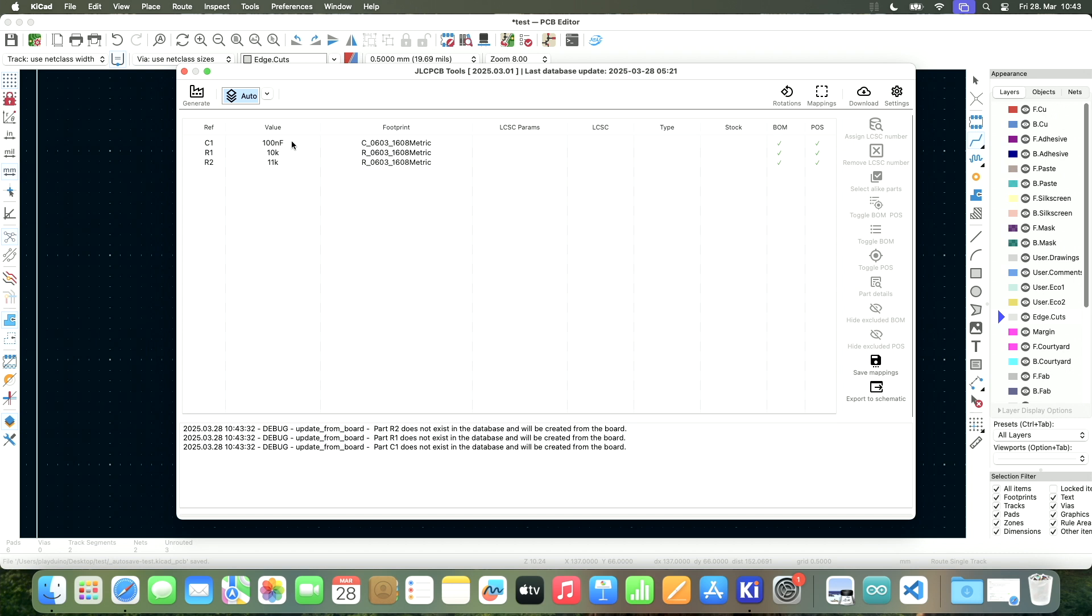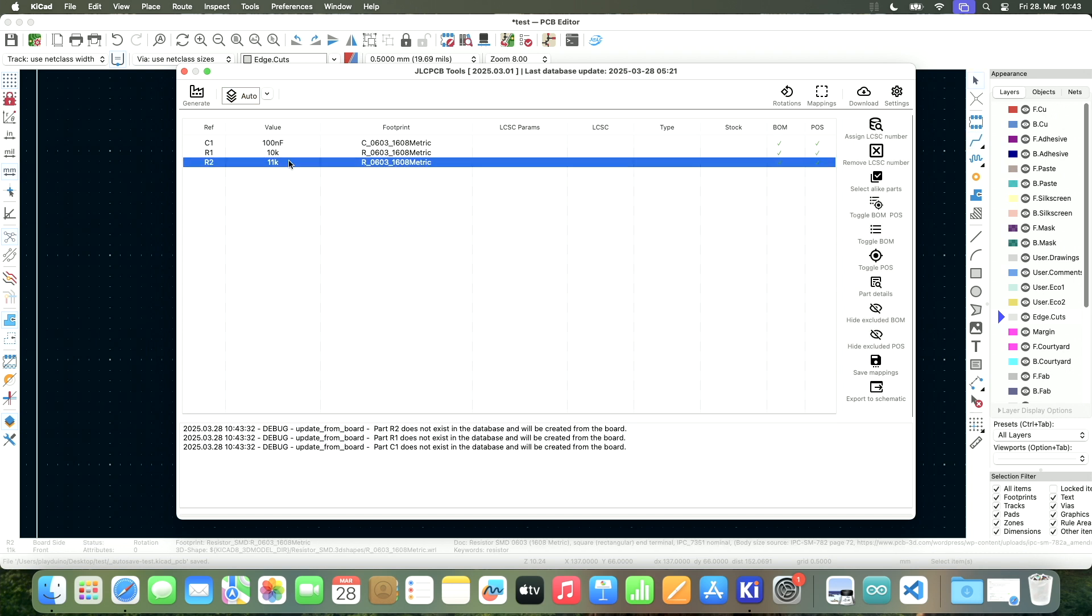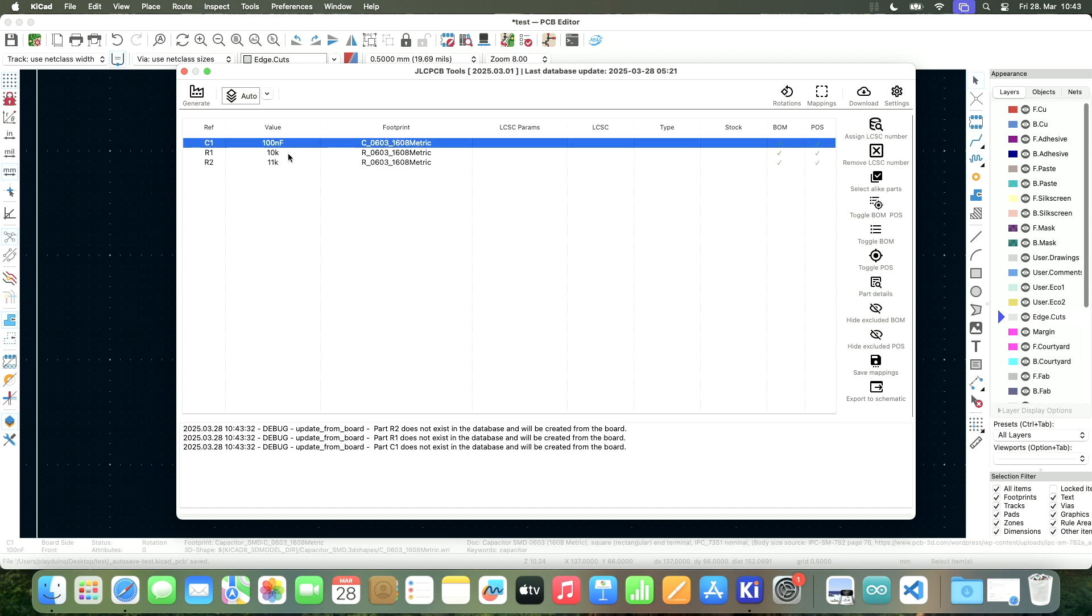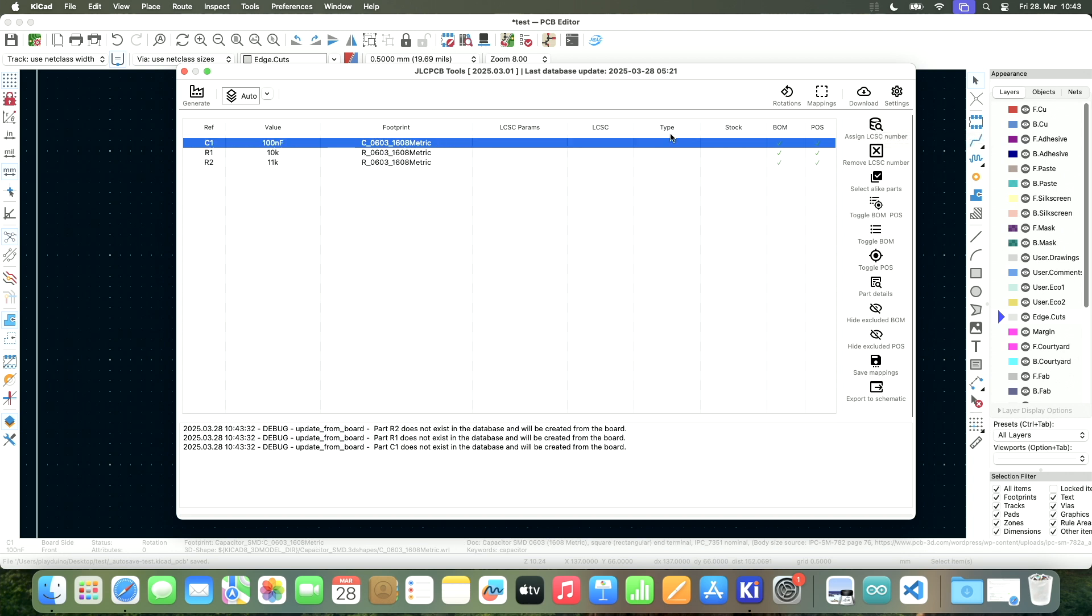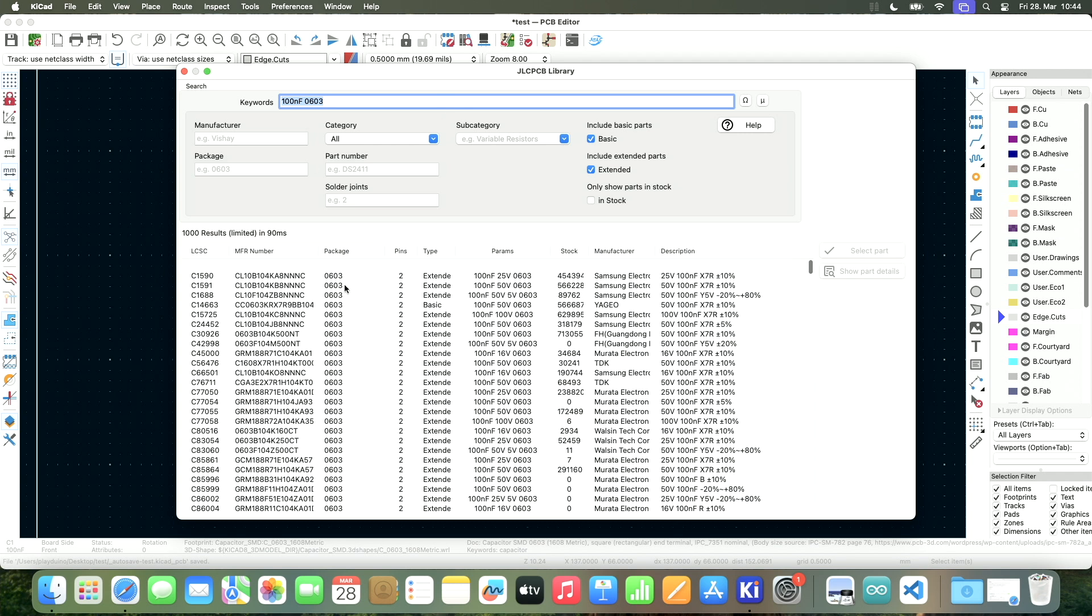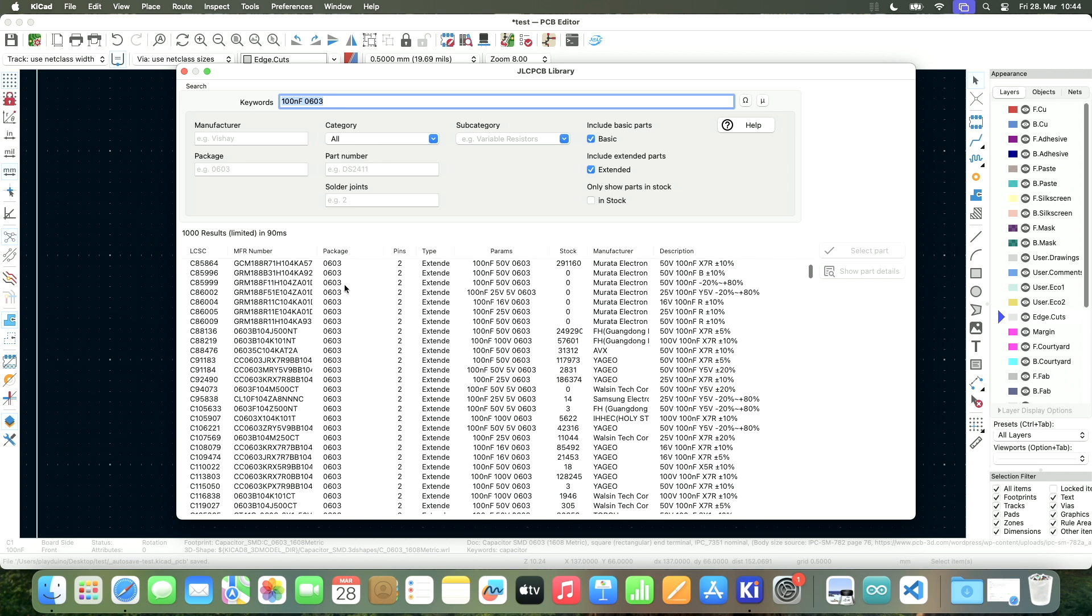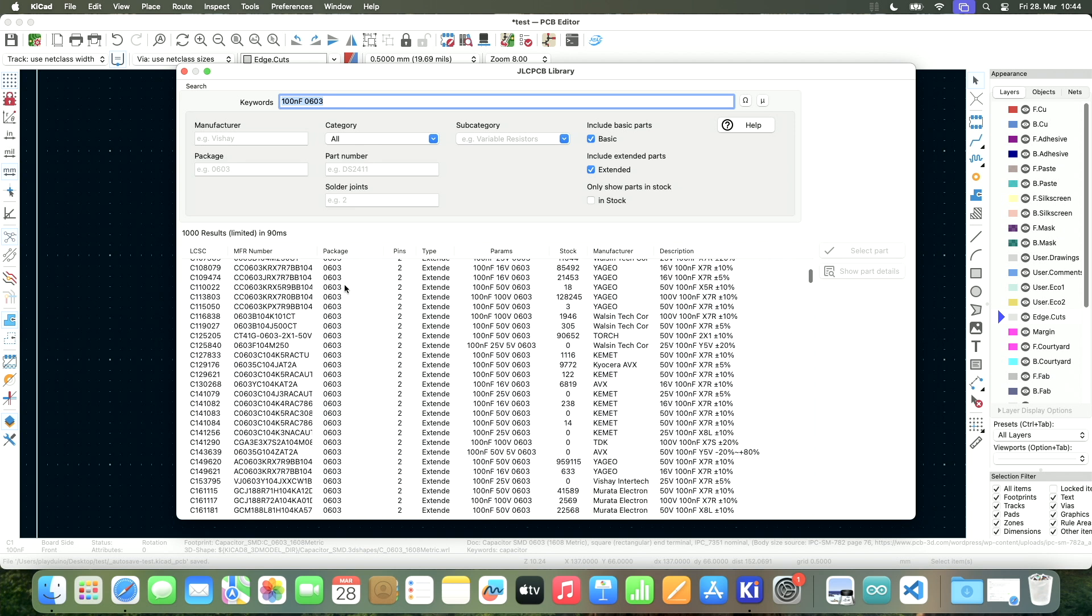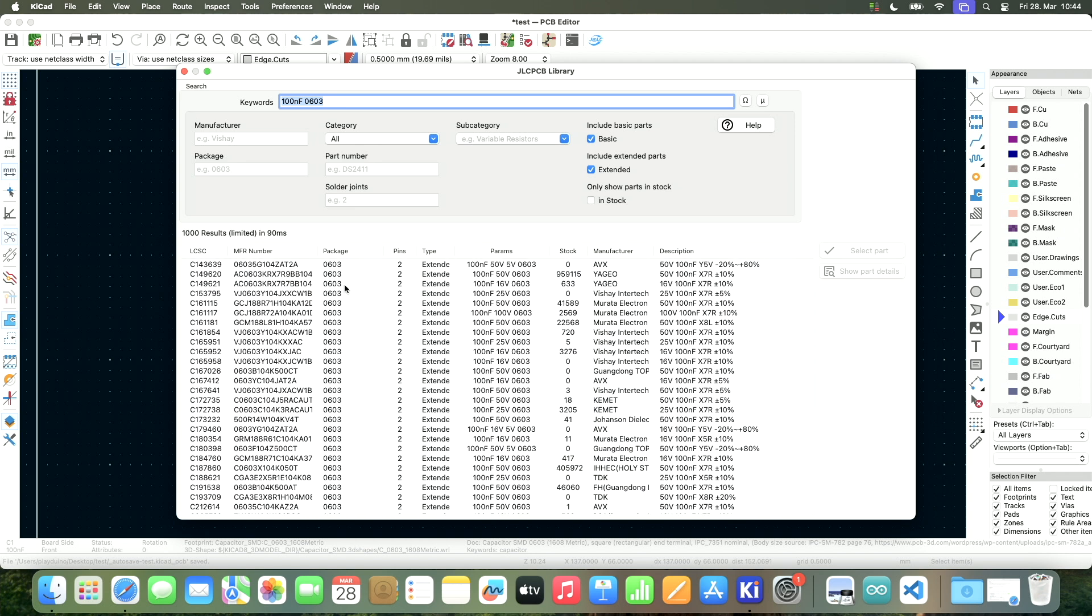So let's go to the JLCPCB tools. So you can see there are three components that are detected. And we can now assign an LCSC number. So let's start with the 100 nanofarad capacitor. Assign LCSC number. Now it successfully searched the library for 0603 package. You see a lot of different capacitors that I could pick.